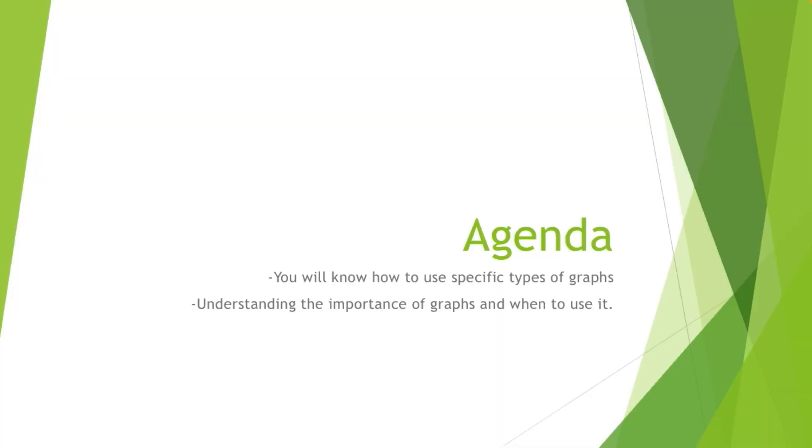And next up we have our agenda for today. So our agenda is: you will know how to use specific types of graphs, understanding the importance of graphs and when to use it.